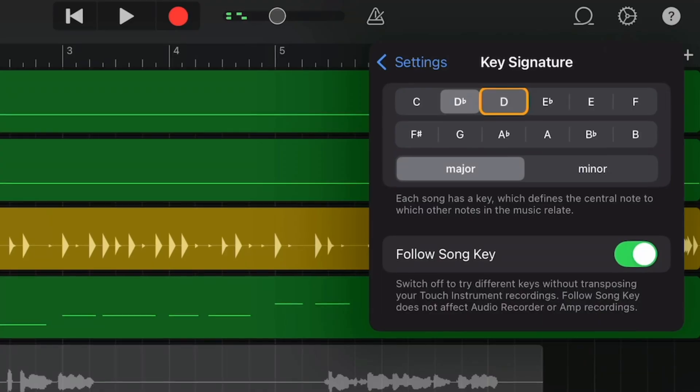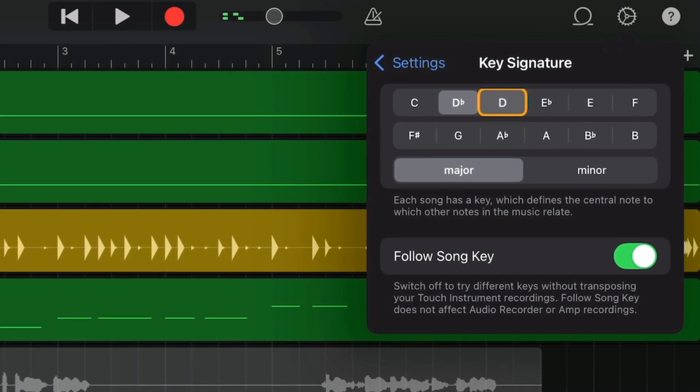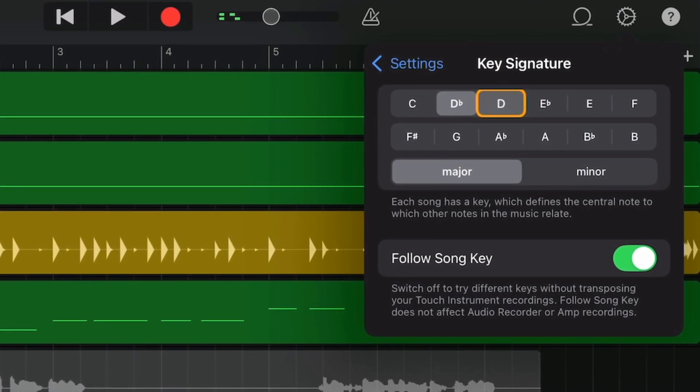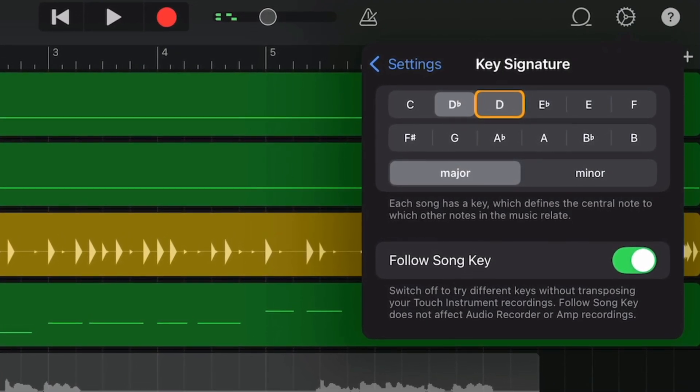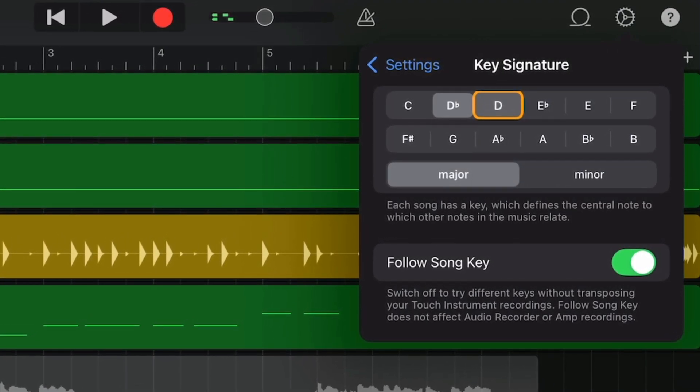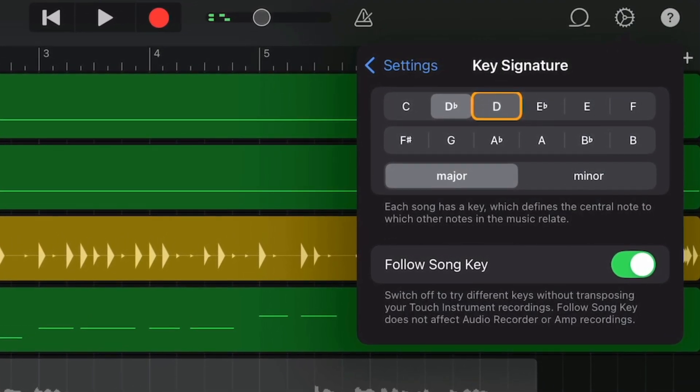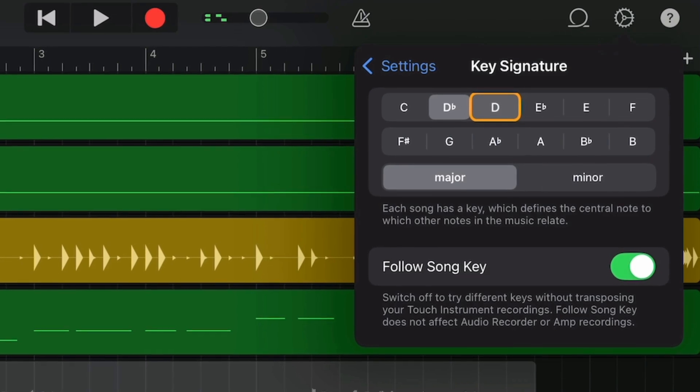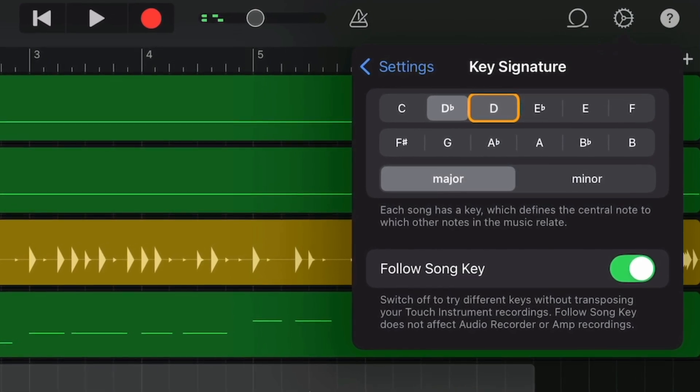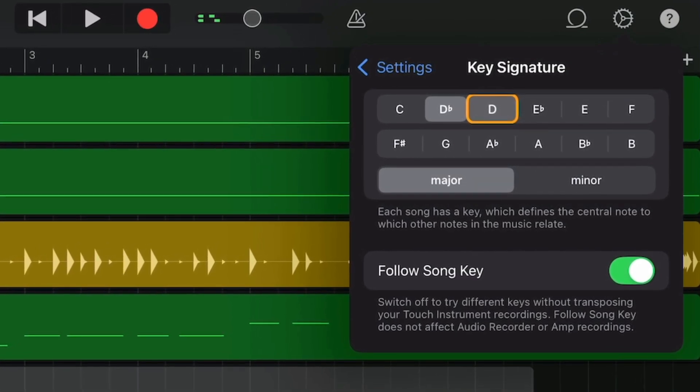The first thing you need to do before adding pitch correction or extreme tuning as Apple calls it is to identify the key of the project you're working on. If you don't set the project key correctly, the pitch correction will attempt to correct to the wrong note and things will end up sounding a bit weird.